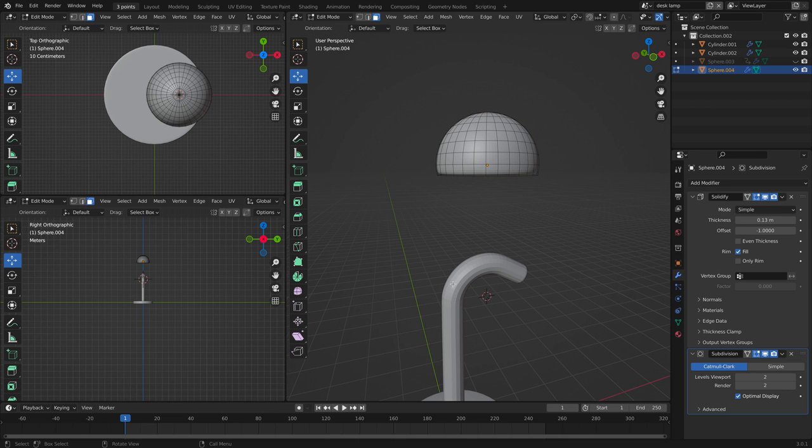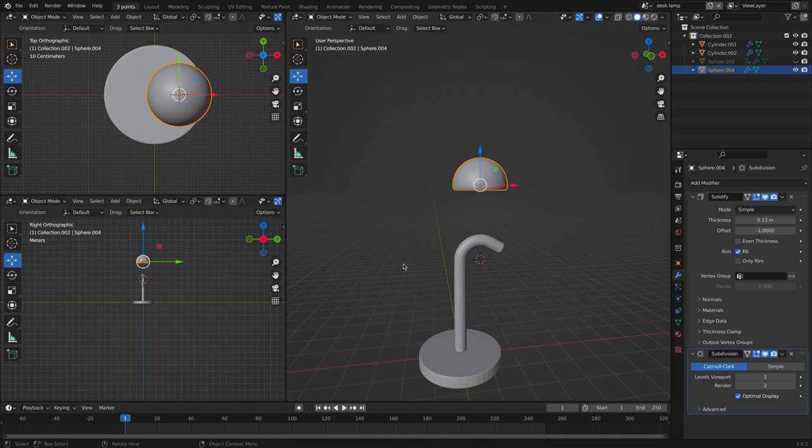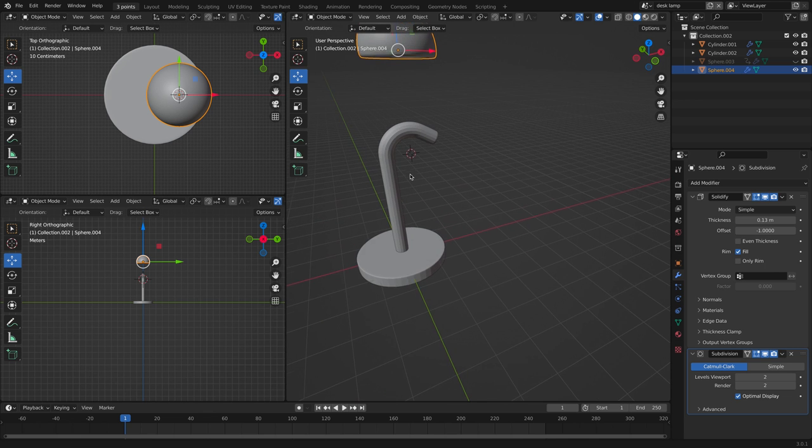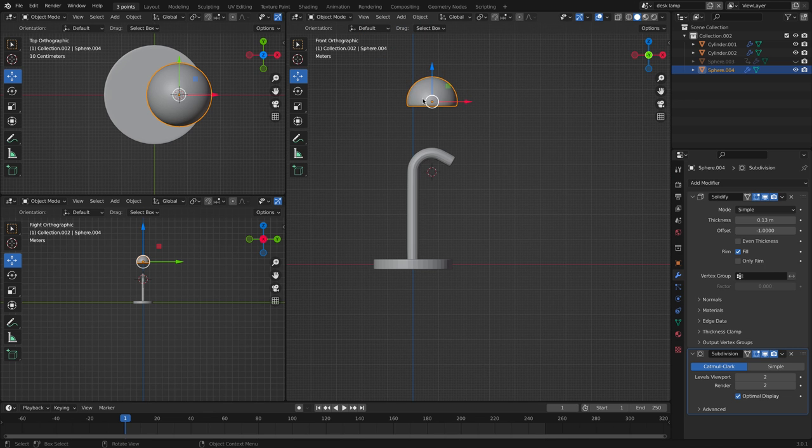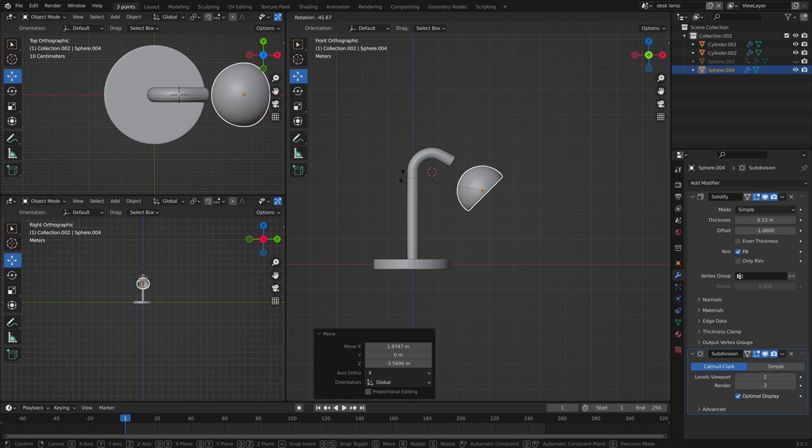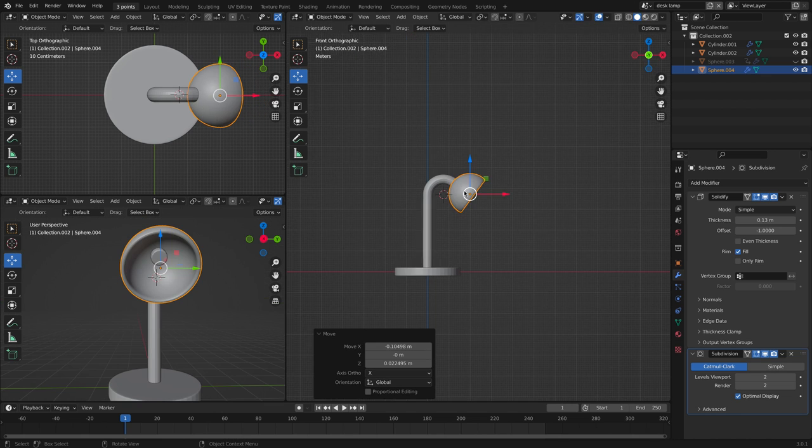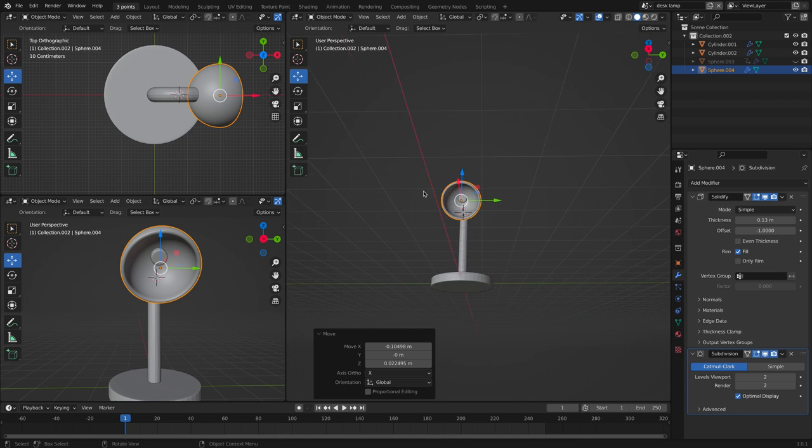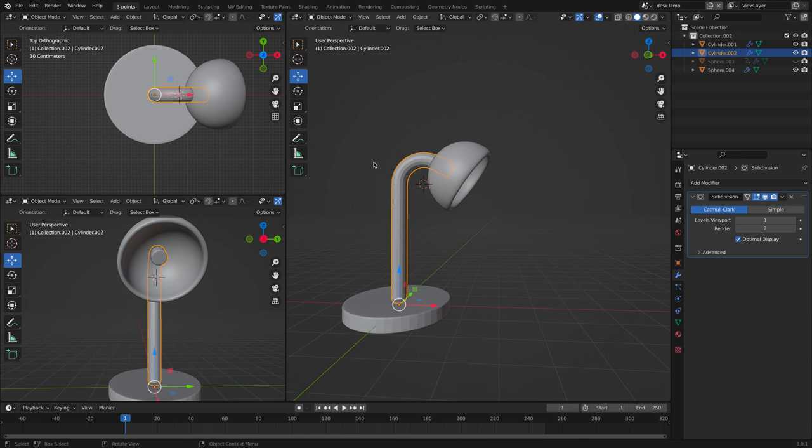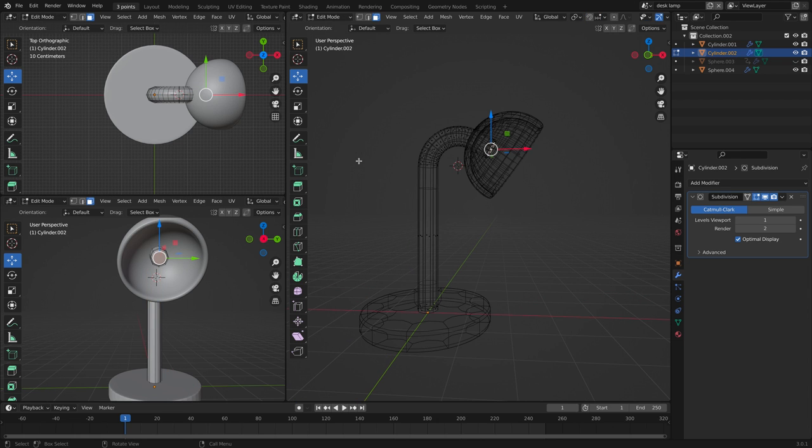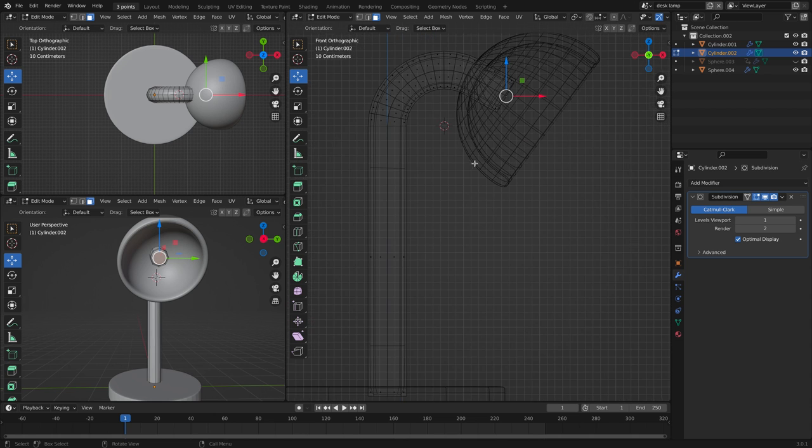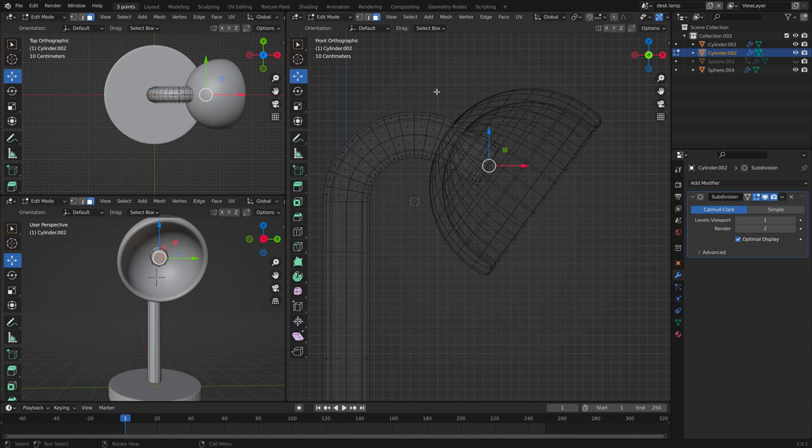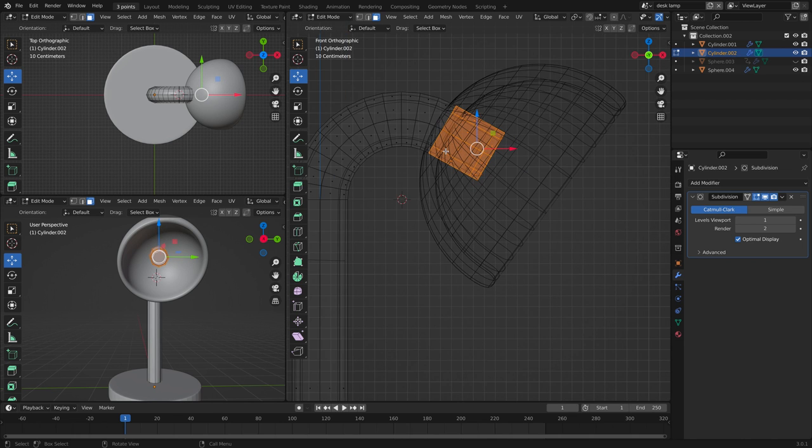Now let's tap into object mode again. And let's just position it. Let's click the cylinder and let's go back to edit mode. Let's go to wireframe. And we're going to delete some of the sides here.